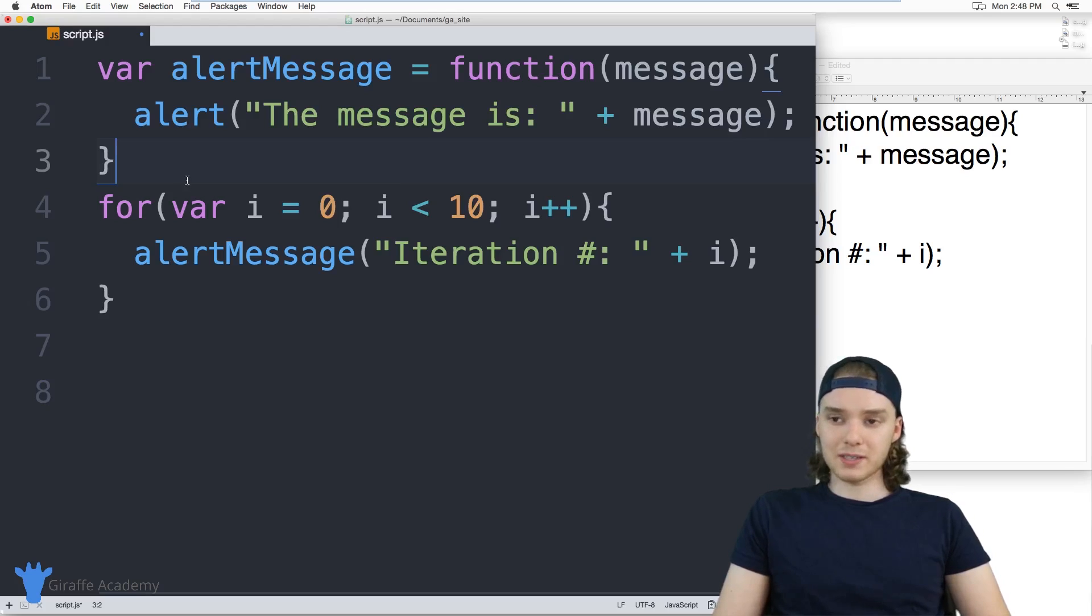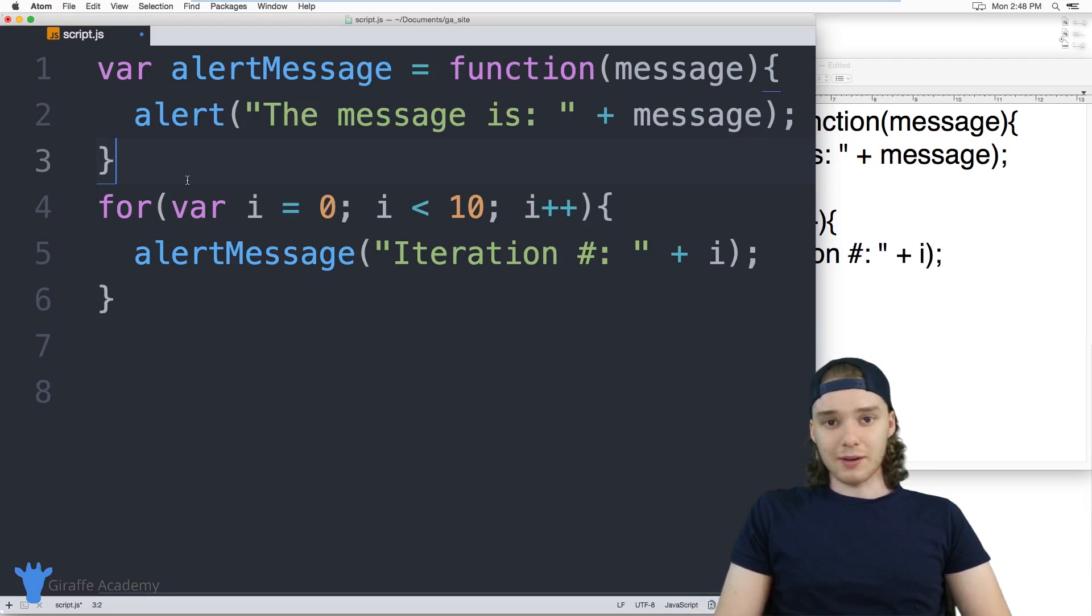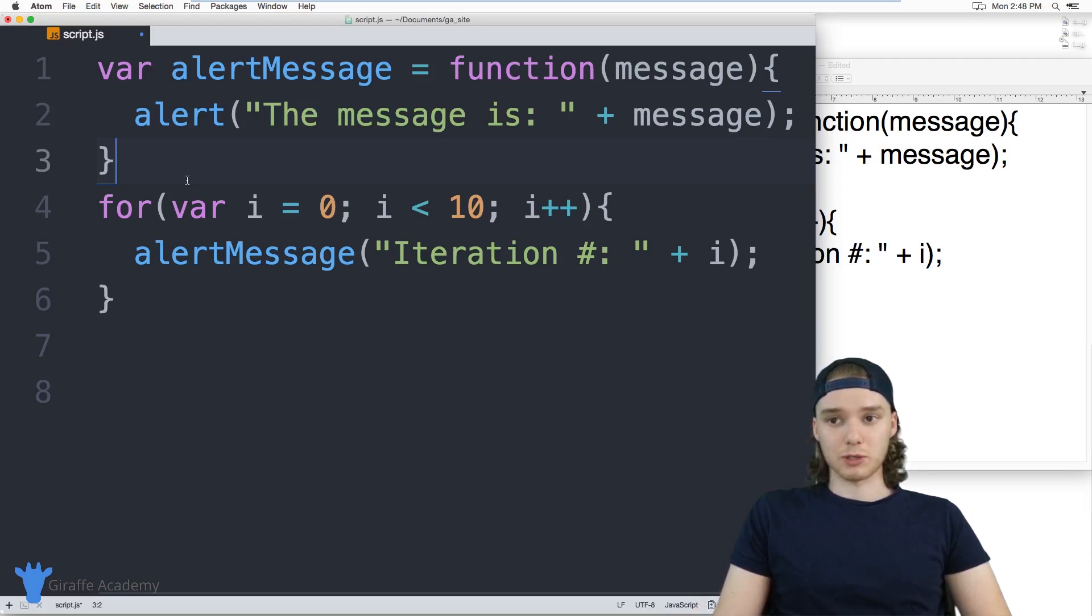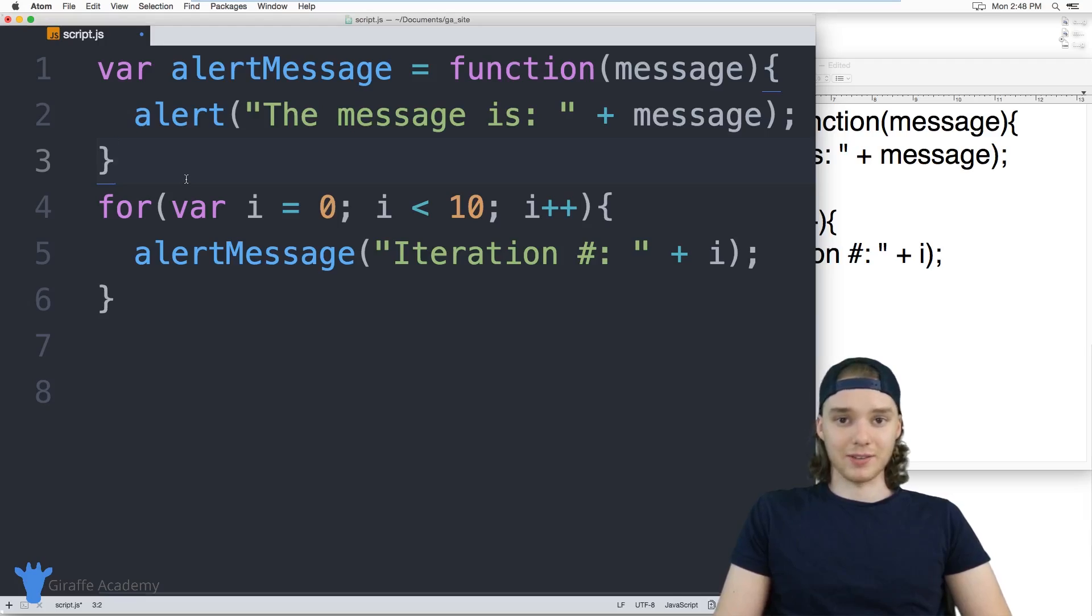So yeah, that's the basics of picking a text editor for JavaScript. Like I said, JavaScript is very simple, so anything that you pick should pretty much work as long as it can save files.